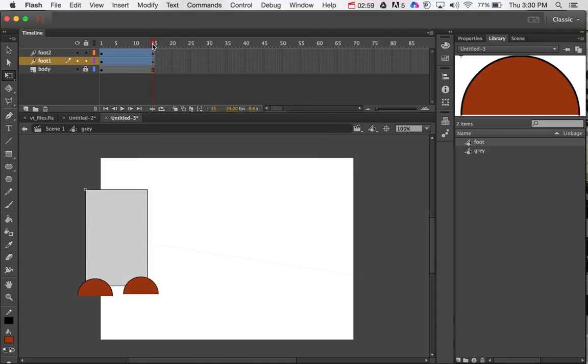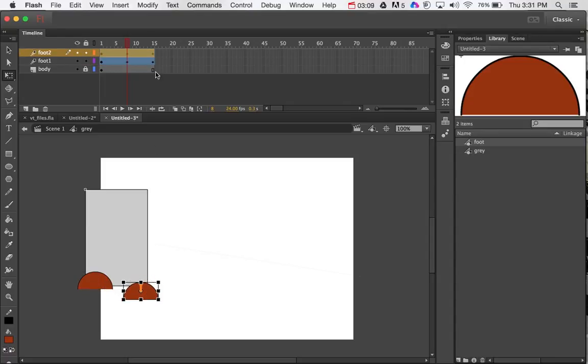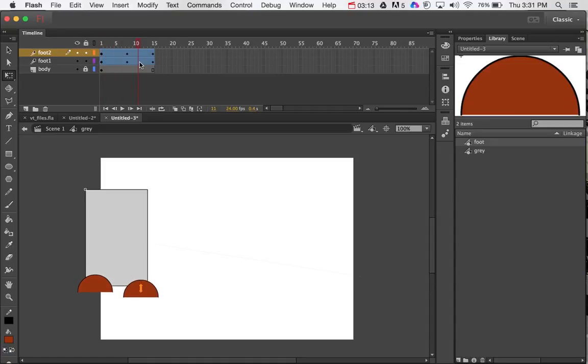So now I've got my starting point and end point exactly the same. Grab my scrubber, move it somewhere in the middle. And on this one, I'm going to move it up a little bit. This one, I'm going to move it down a little bit. So basically what's happening is just going up and down.